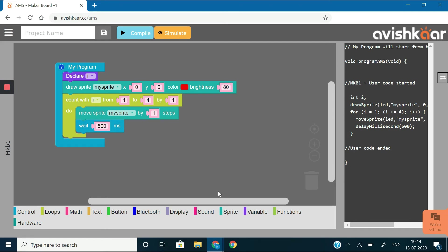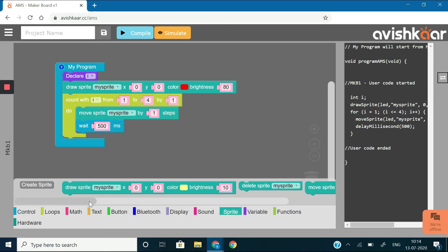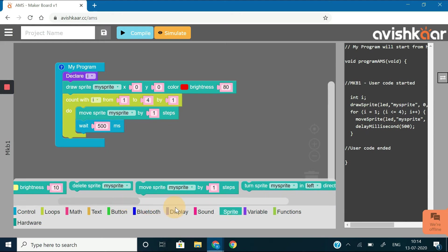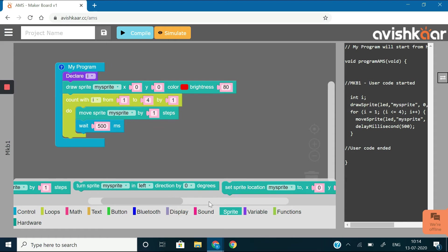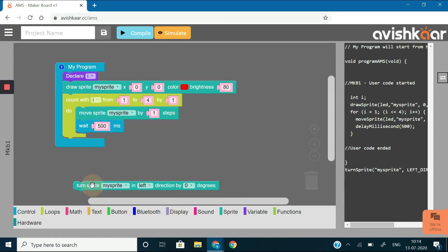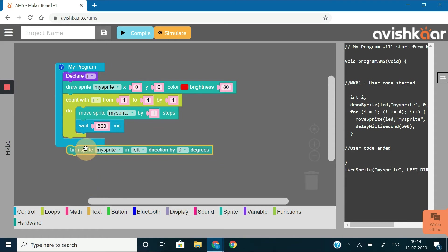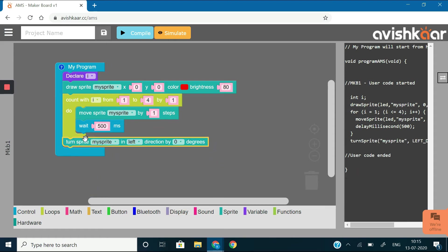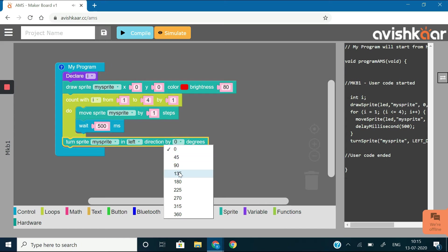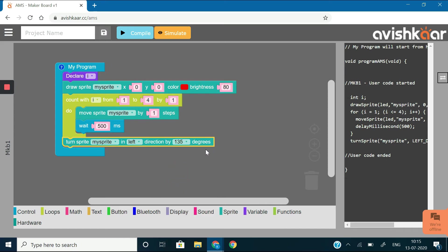Now, after moving 4 steps, the sprite needs to make a turn in the left direction by 135 degrees. So, drag out a turn sprite block and specify the direction as left and angle as 135 degrees and place this block just below the count with loop.